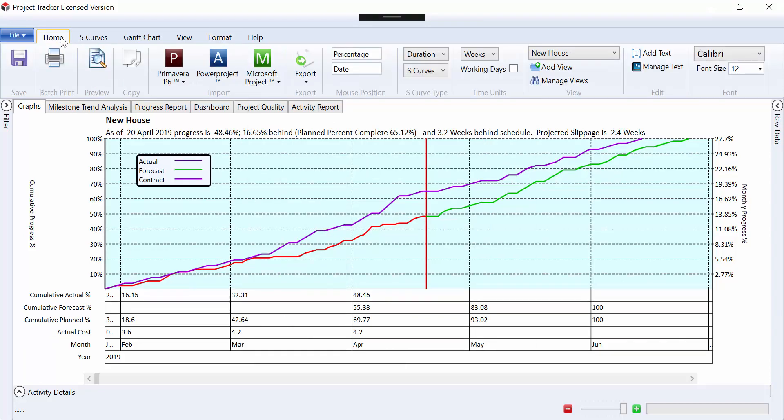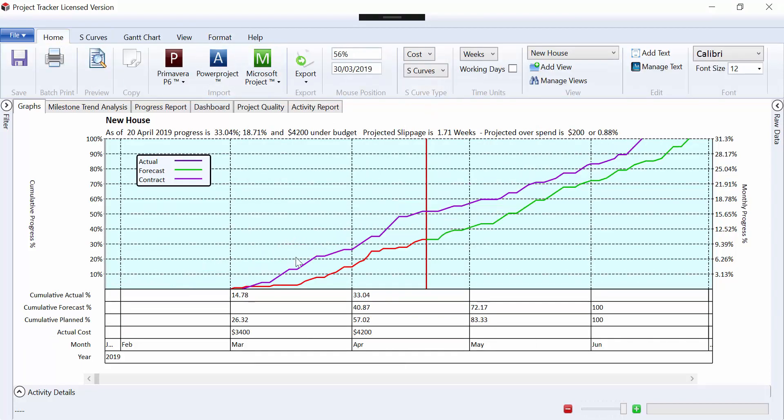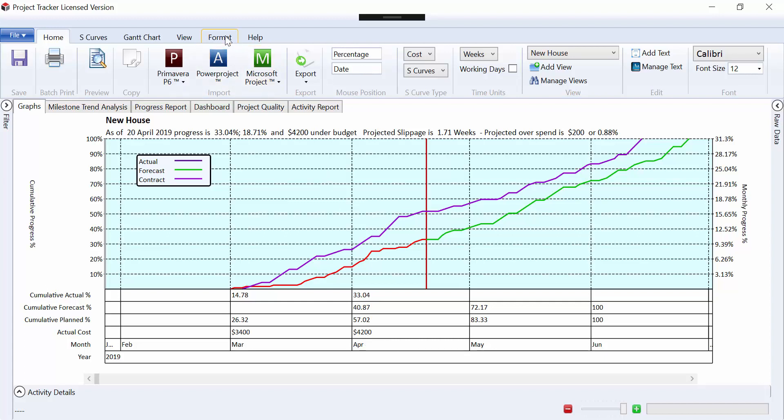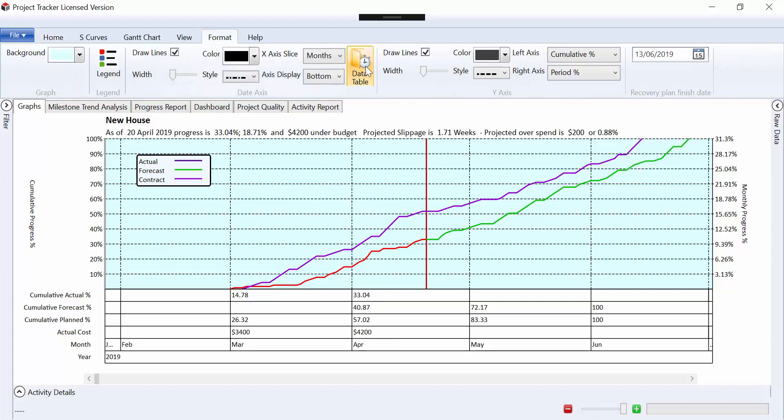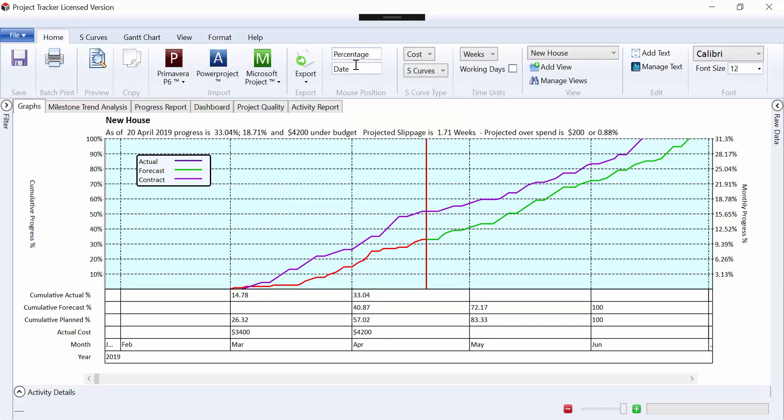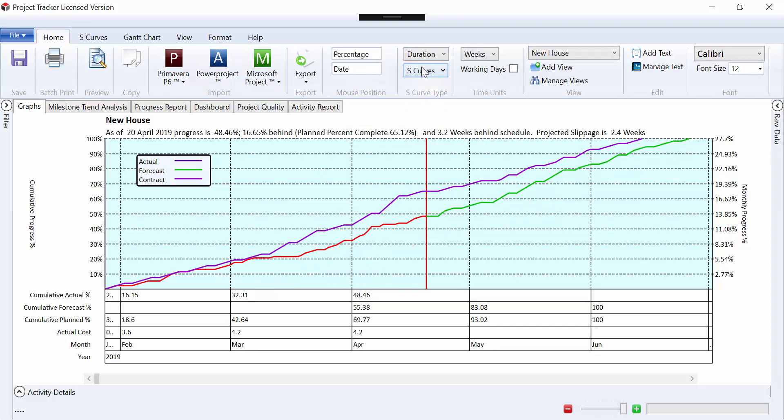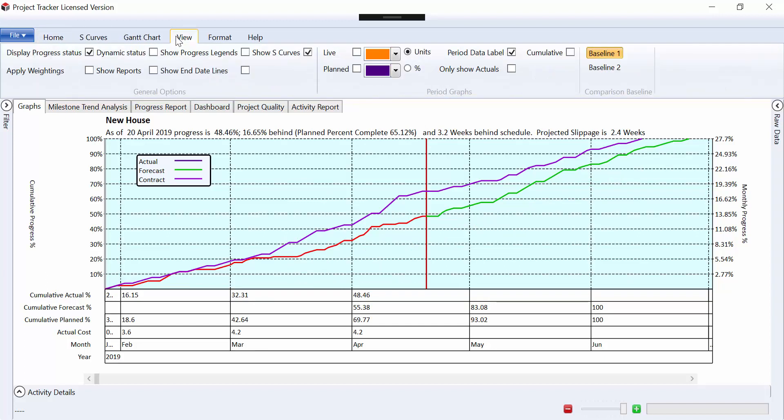So if this was now a cost graph, you can see here now I've got my actual cost per period up to the data date. So we're able to decide what we want to show in the data table.